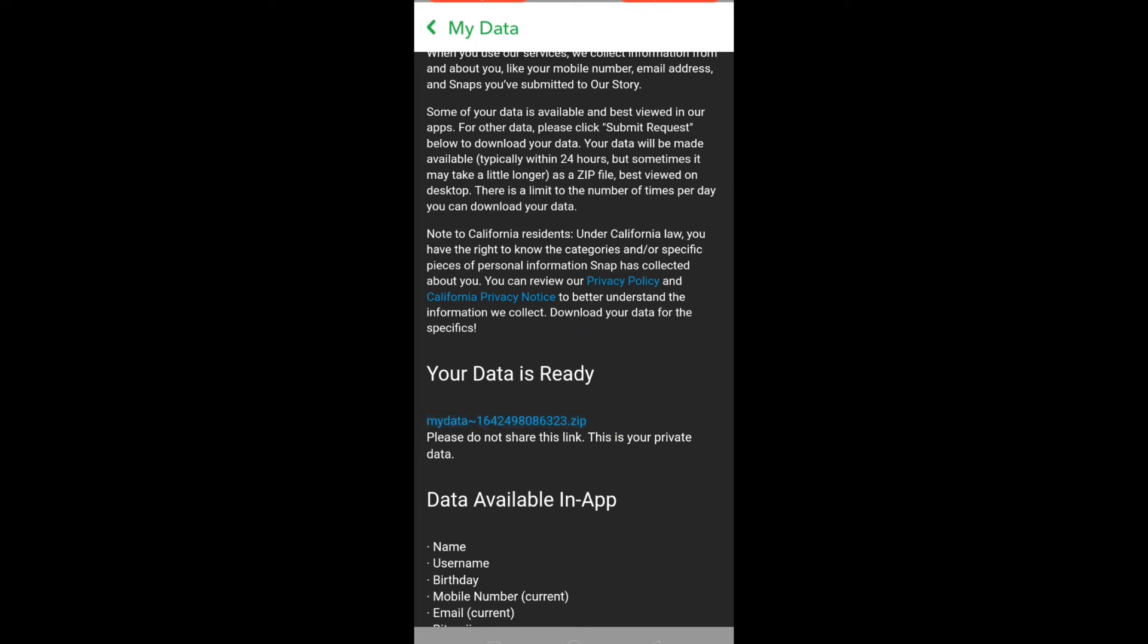Then you can unzip this file using any software on your smartphone. Just in case if you don't have any software on your phone, you can also download this file on your PC and unzip it there. Once you do that, your Snapchat memories, pictures, videos, and chats will be recovered.